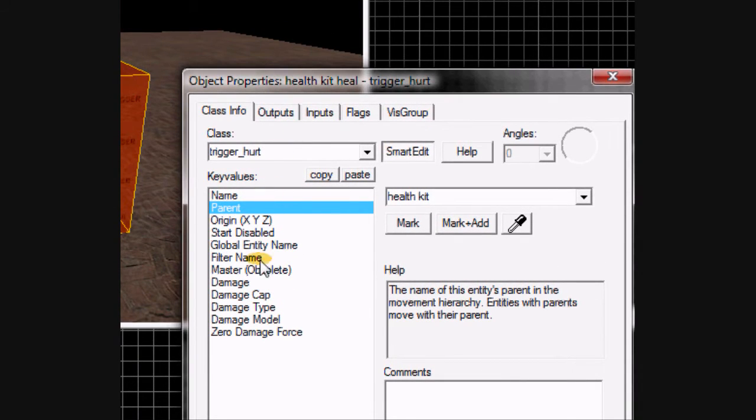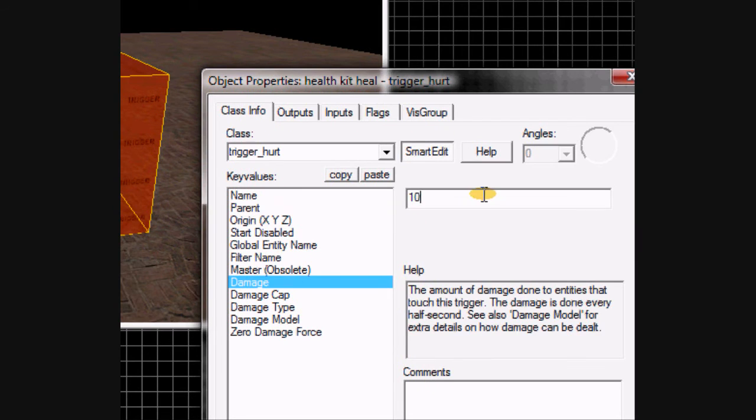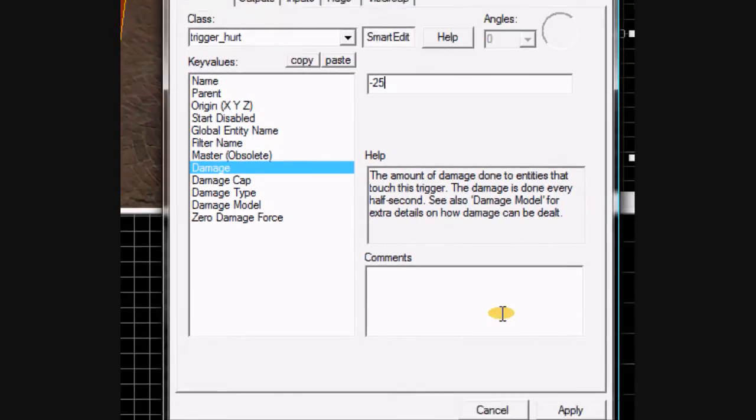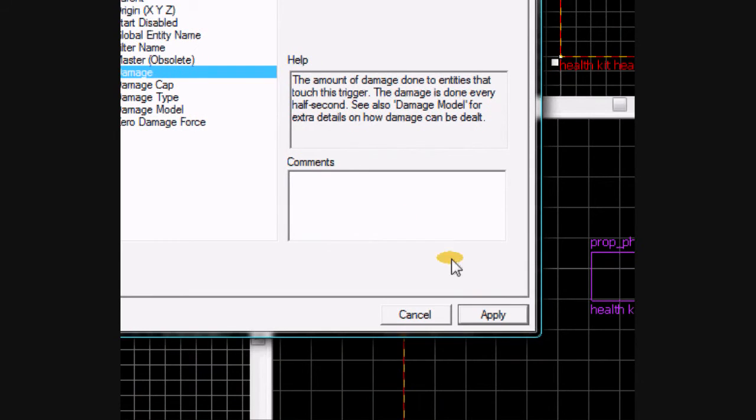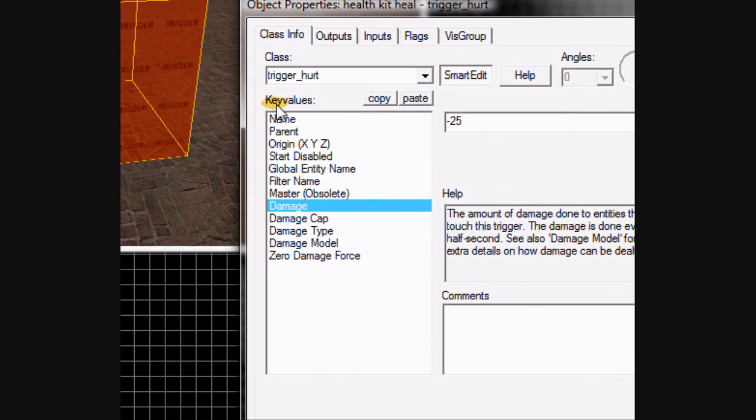Now go to where it says damage. I'm going to set it to negative 25. So whenever your character runs over the trigger, it will heal your player for 25 health.